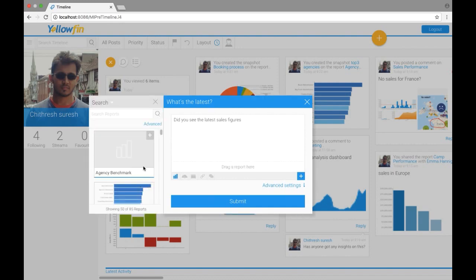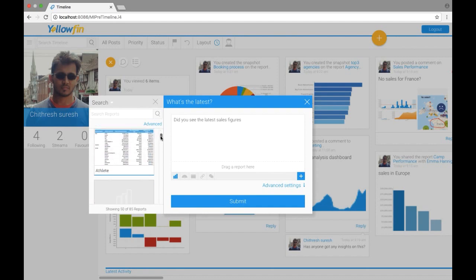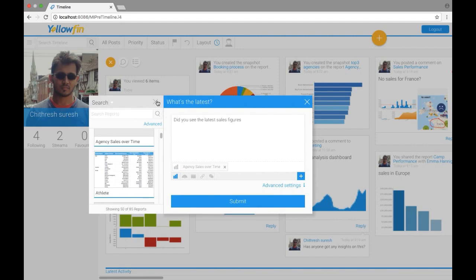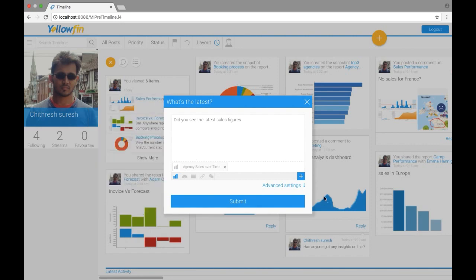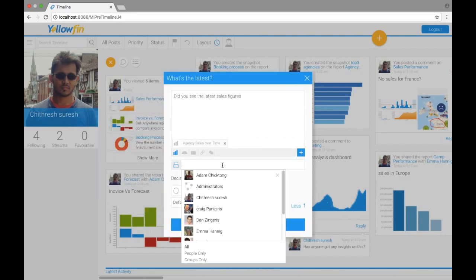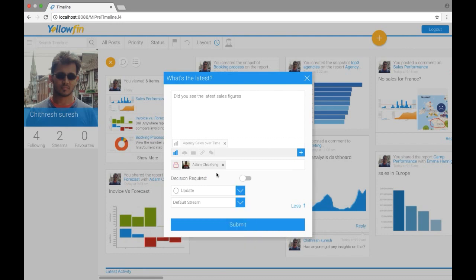So for now I'm just going to add a report to it. I'm going to add the sales report and drag it across here. Once I've done that, I've got more options here in advanced settings.